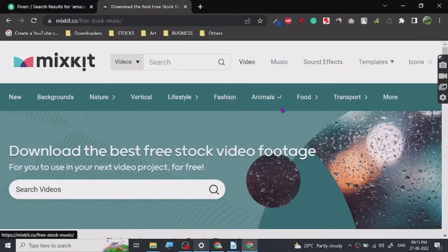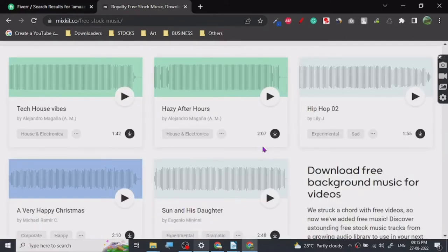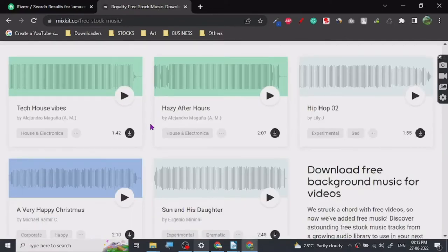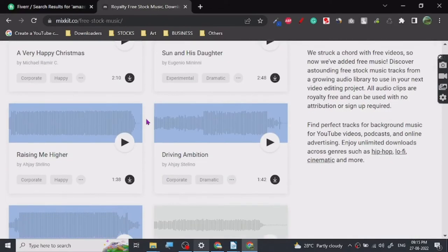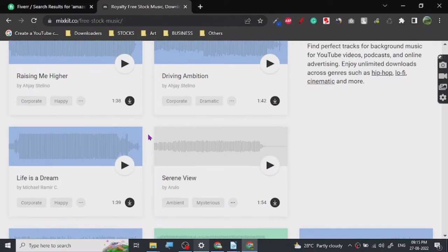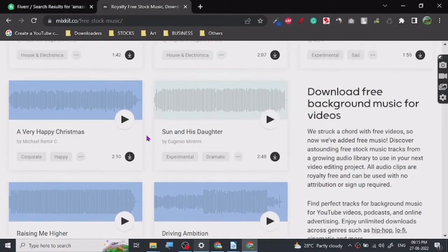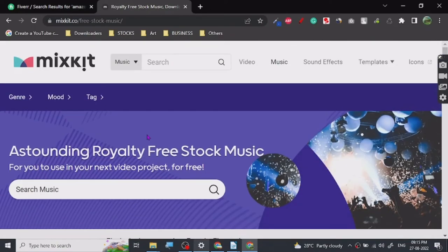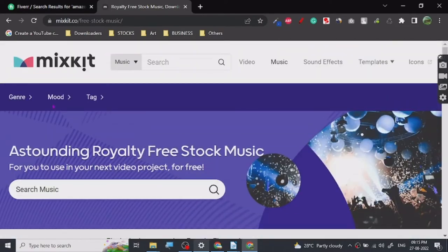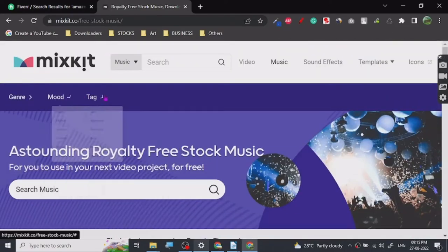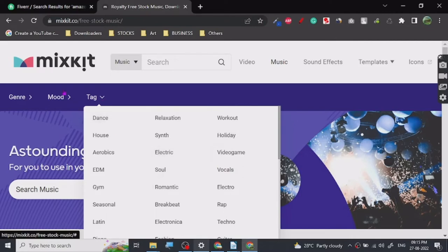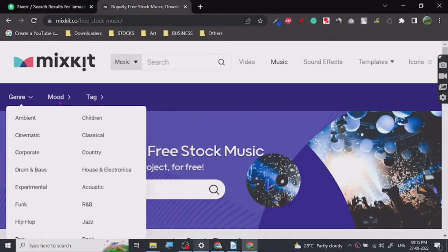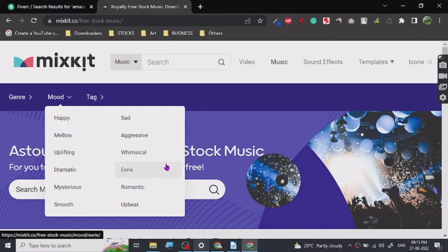Let's go to the music part. So this is music. Basically you can use these as background music or you can just put it in anywhere in the transition or in your intro wherever you want. You can basically sort it by genre, mood, by tag - relaxation, workout, whatever kind of thing you want to go for, whatever mood you want to go for, and whatever kind of video you are making.